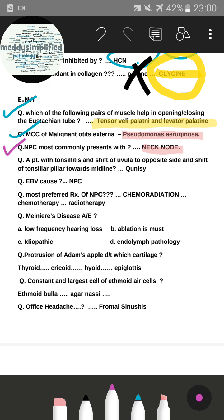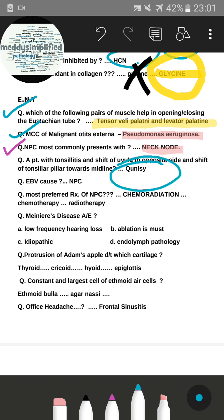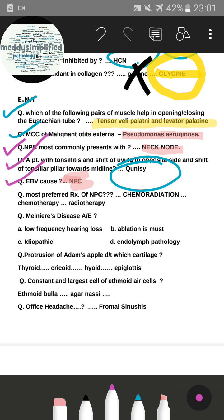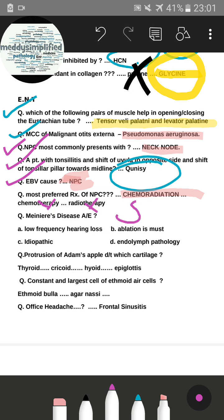There was a history of a patient with tonsillar swelling and shift of the uvula to the opposite side with tonsillar pillar shifting towards the midline — the correct answer was quinsy (peritonsillar abscess). EBV (Epstein-Barr virus) causes nasopharyngeal carcinoma. The most preferred treatment of nasopharyngeal carcinoma is chemoradiation — not chemotherapy or radiotherapy alone.